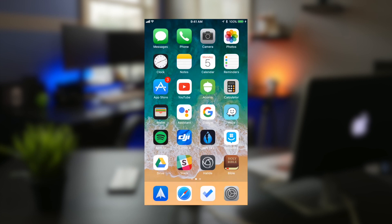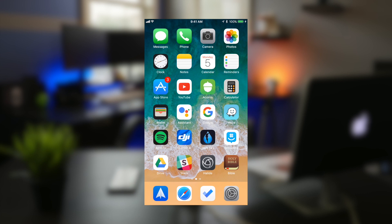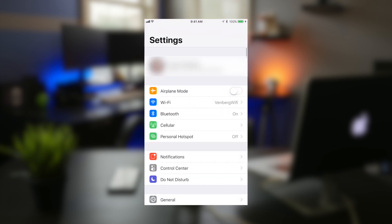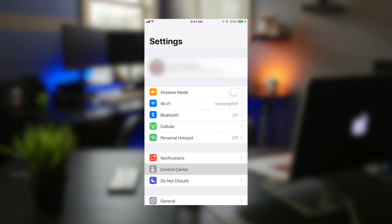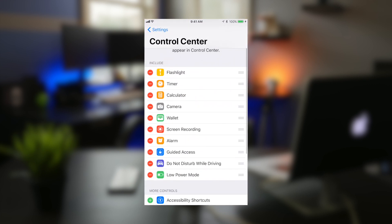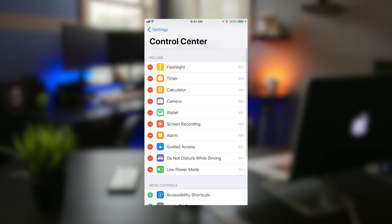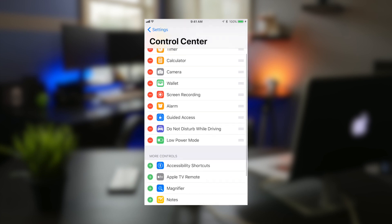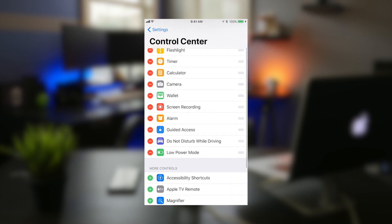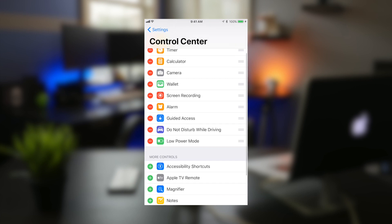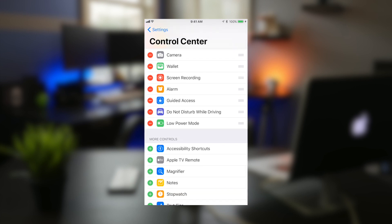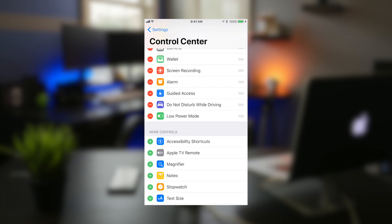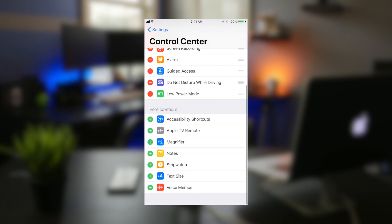Now Control Center. Control Center has been the go-to destination for changing some settings on your phone. But guess what? Control Center actually has customization this time so you can add certain things to your Control Center. I just added some presets right here like an alarm, guided access, do not disturb while driving, low power mode and screen recording.